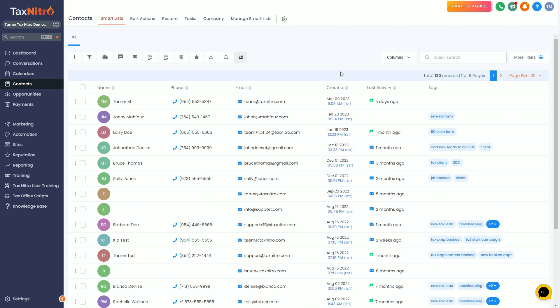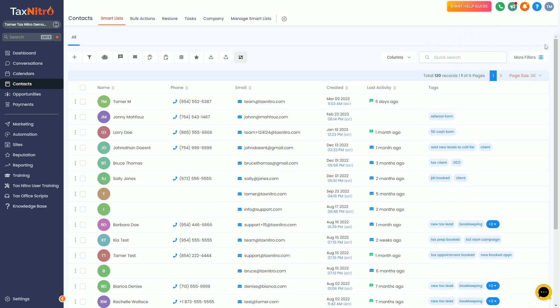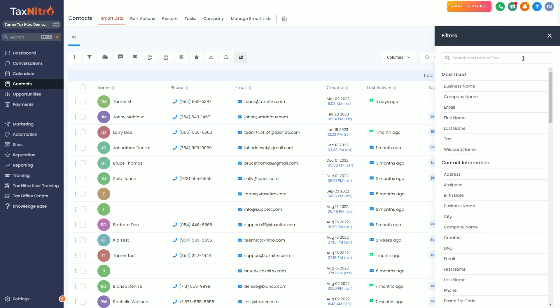Now how do I actually filter out all of my credit repair clients? Because I just want to talk to my tax clients, or how do I send a message to my bookkeeping clients only? The key is going to be this button here, the more filters button.